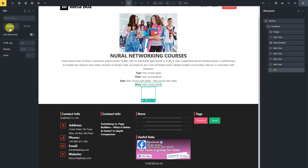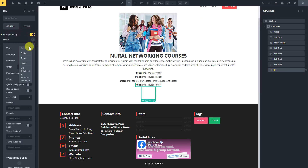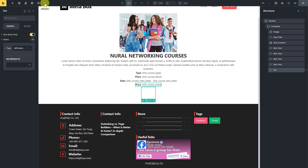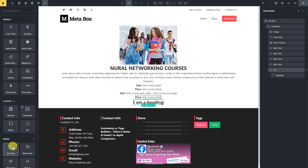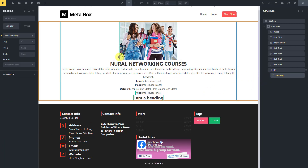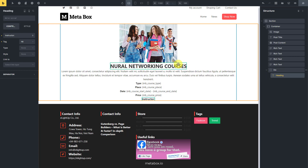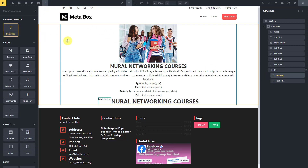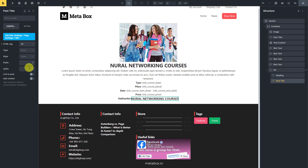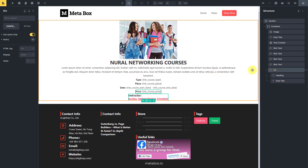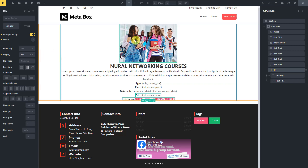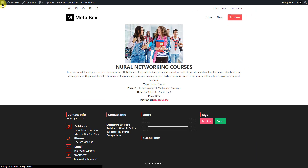In this div tag, I set a query to get and display the instructor related to the course only. Similar to the instructor singular page, I also set the type of this query as MB Relationship with the name we created. Then add some elements to display instructor information — use the heading element for the instructor heading, and add the post title to get the name of the instructor. If you want to set a hyperlink for the instructor's name to link to their singular page, just enable that button. Sometimes you may see information displayed incorrectly in the editor — don't worry, view it on the front end and everything will be correct.